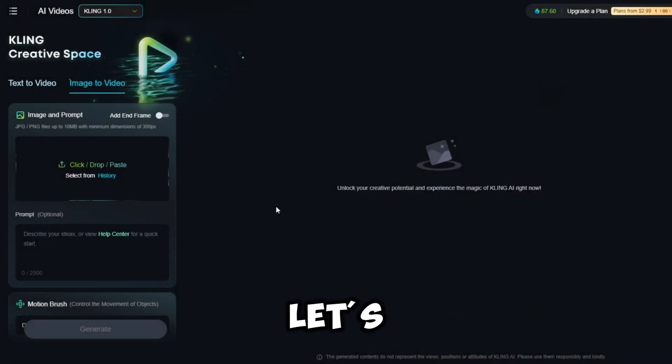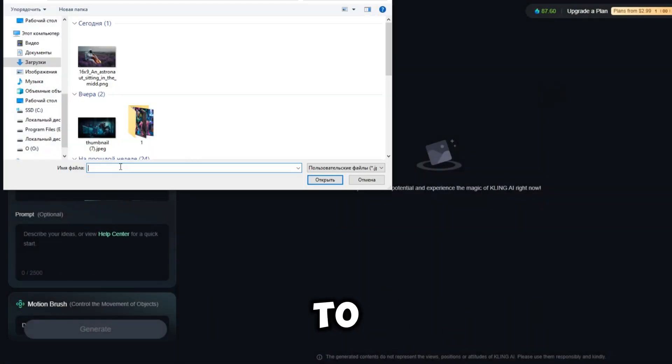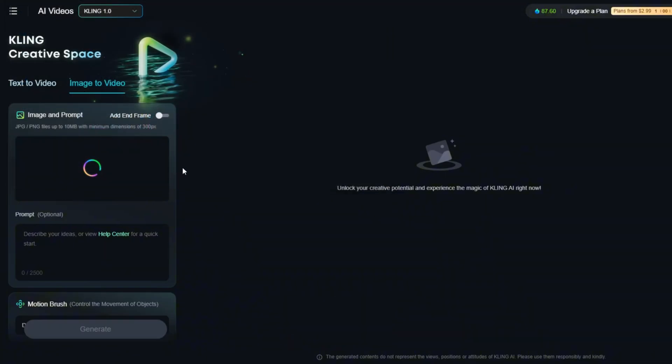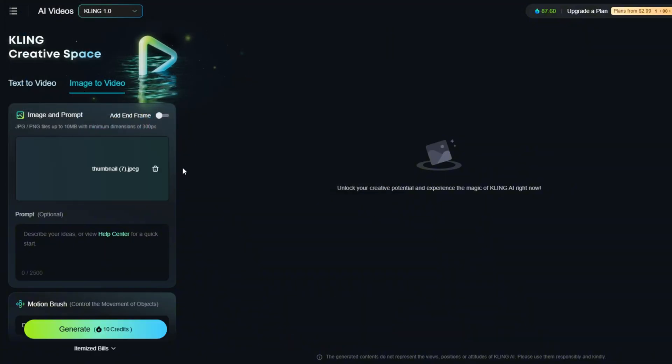Next, let's try my favorite feature, Image to Video. Upload your image, and if you want, you can add a prompt for further customization.